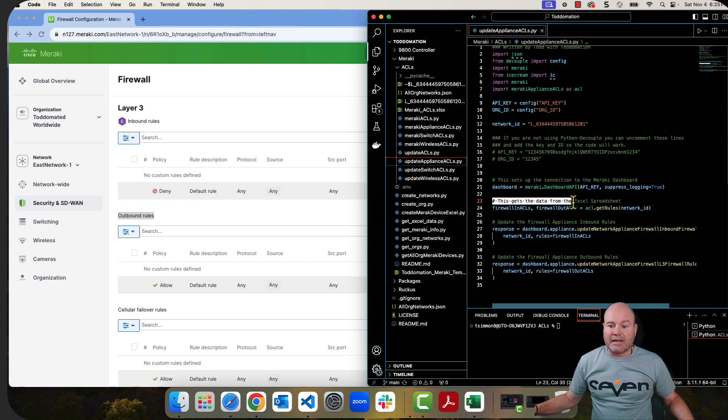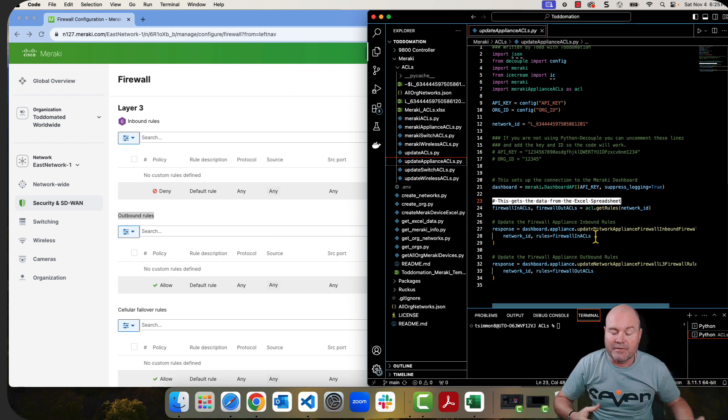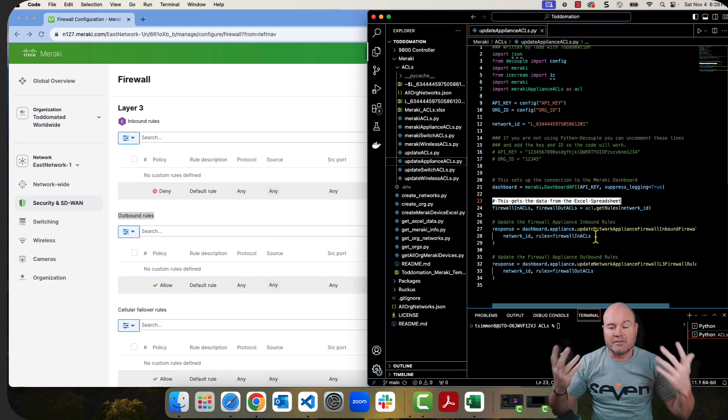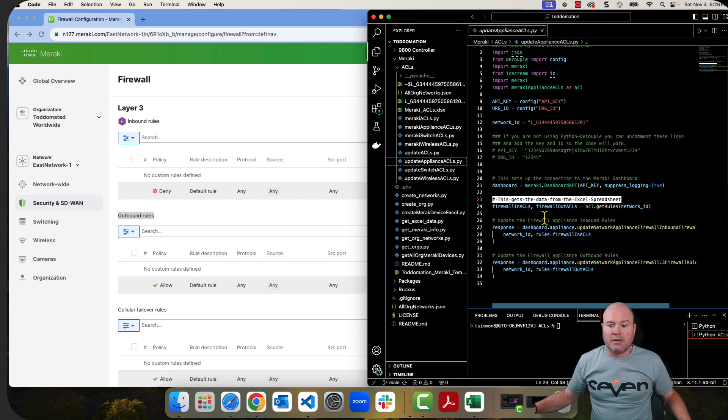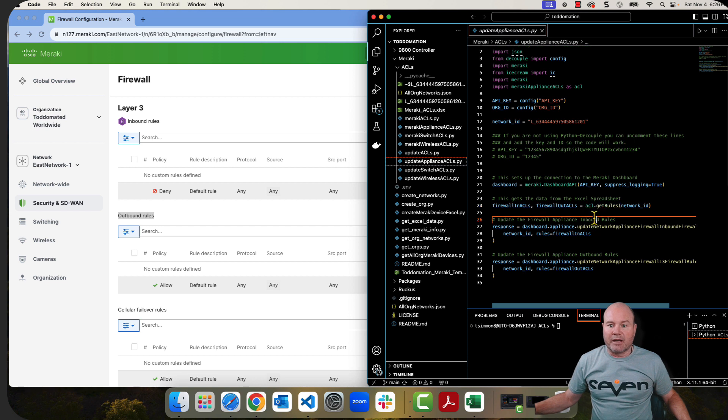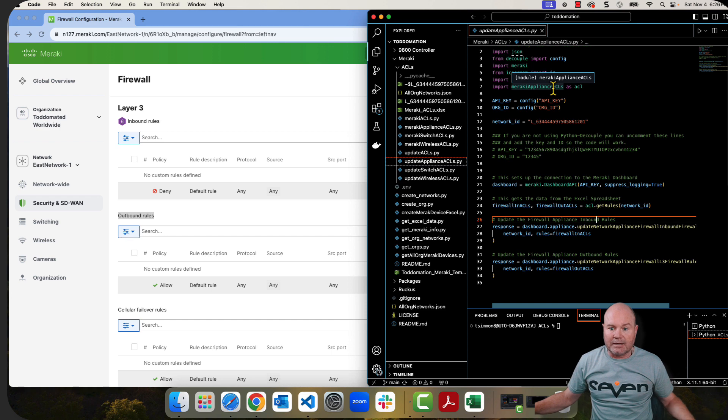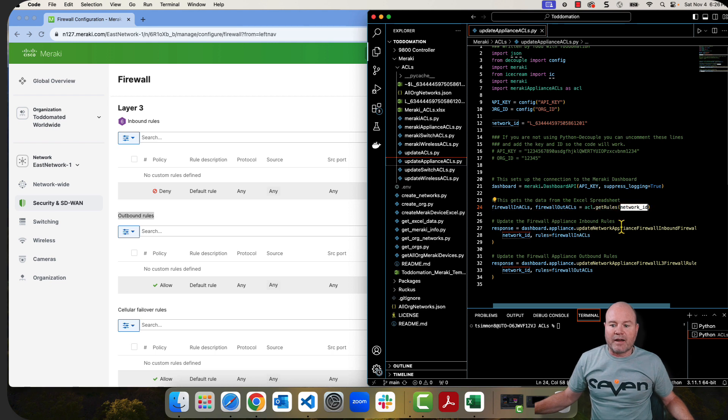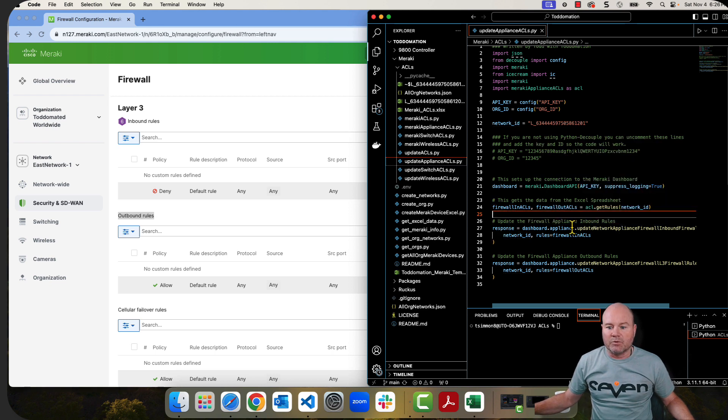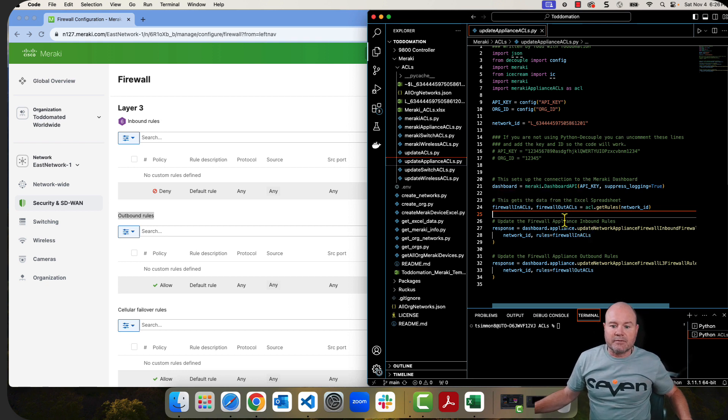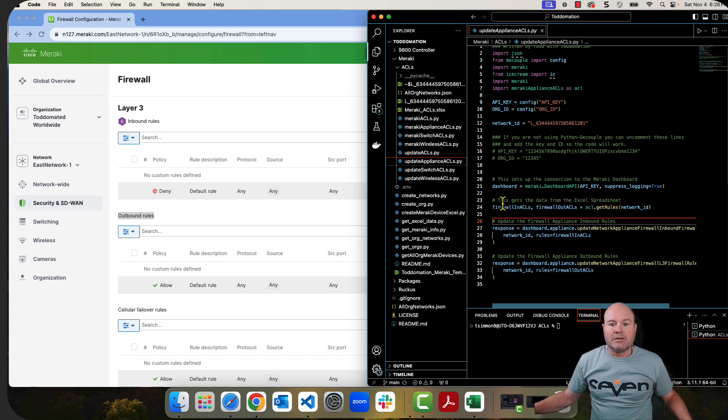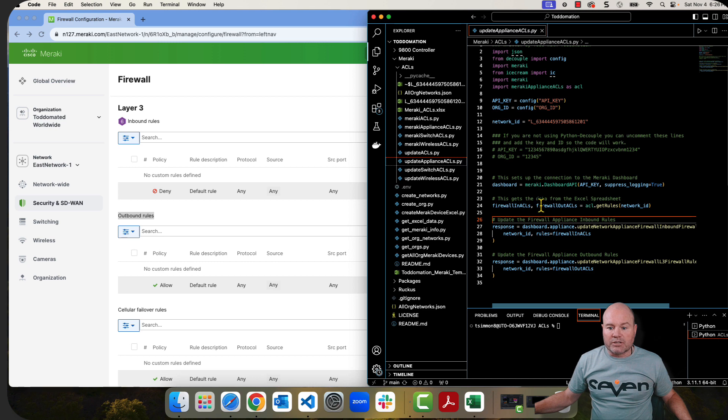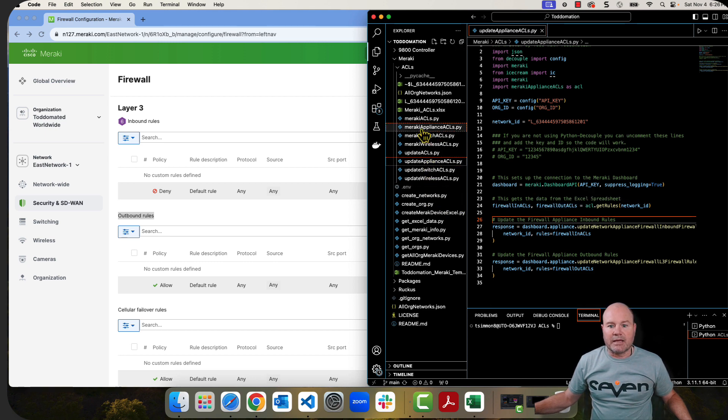This first line here says, gets the data from the Excel spreadsheet. So in this one, I've broken it down into individual pieces of that Excel spreadsheet. At the end of these videos, you'll see where you can actually do all of these at once. I'm going to use this ACL get rules, which this ACL get rules is just coming in because I'm importing the Meraki appliance ACLs. We're going to look at that Python file here in a minute as ACL, so ACL.get rules. And then I provide the network ID over to those get rules. It's going to return two lists of dictionaries, the firewall in ACLs and the firewall out ACLs.